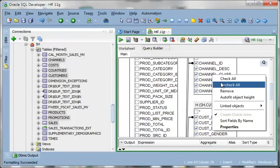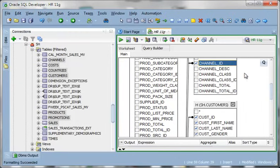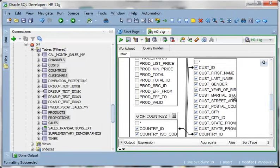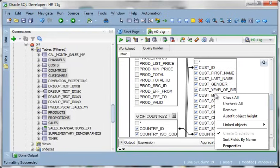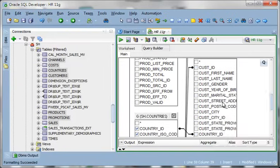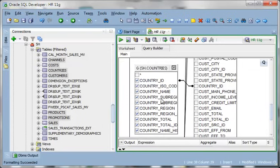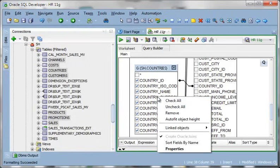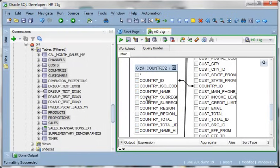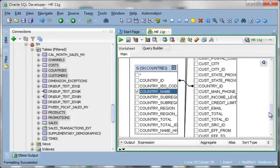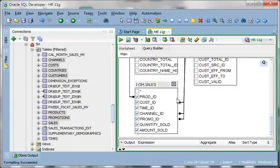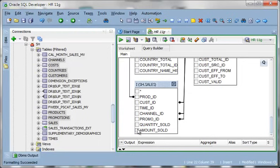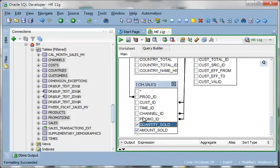Maybe I want to see a channel ID. Customer name. What country they're in. And again the sales info. So amount and quantity sold.